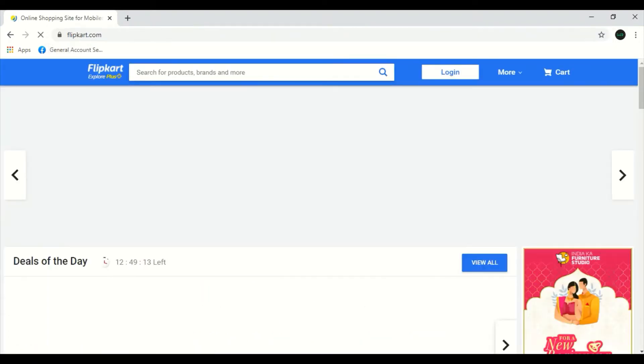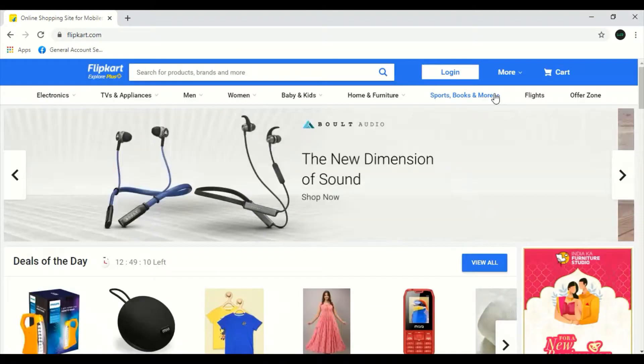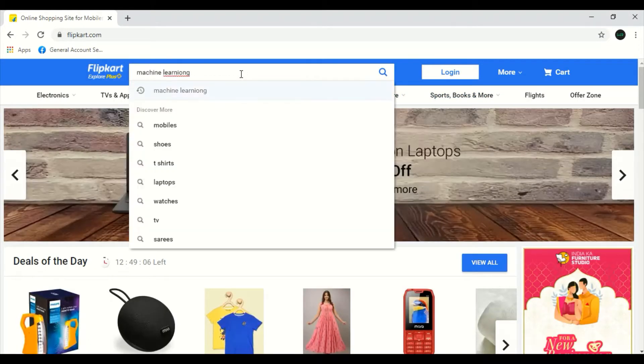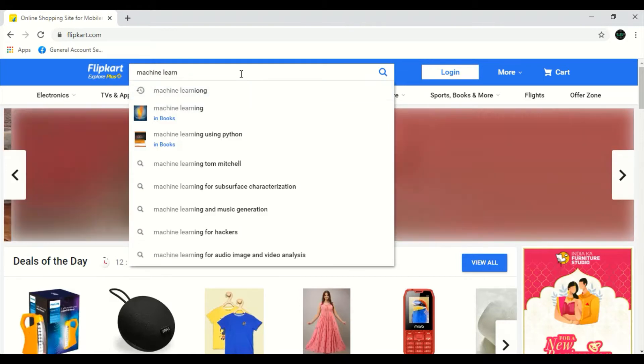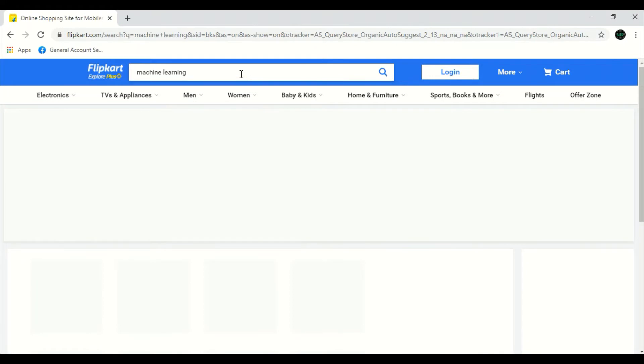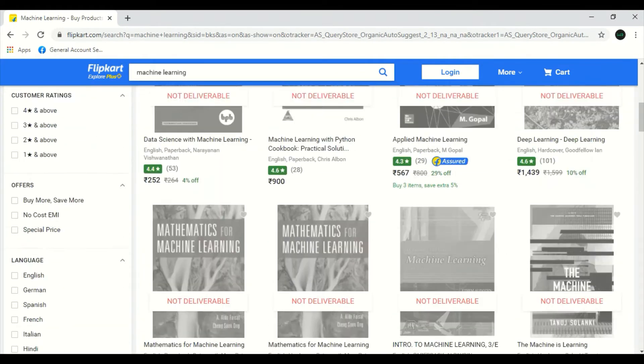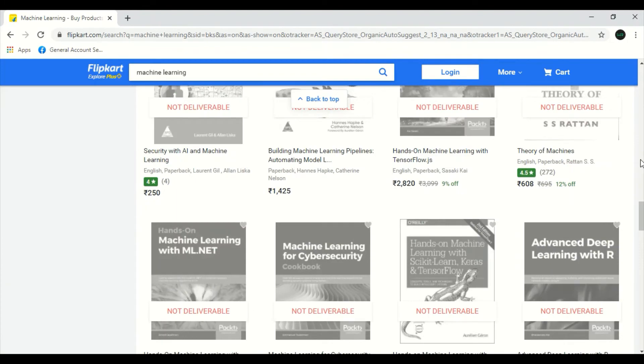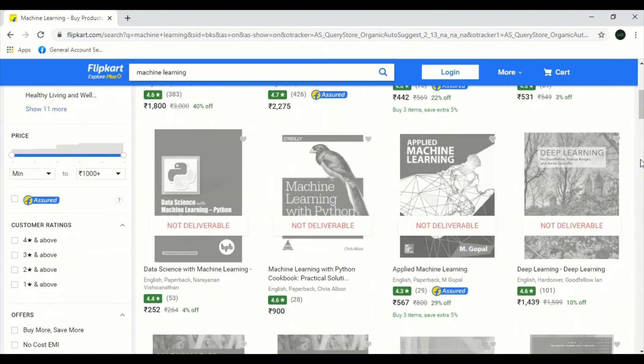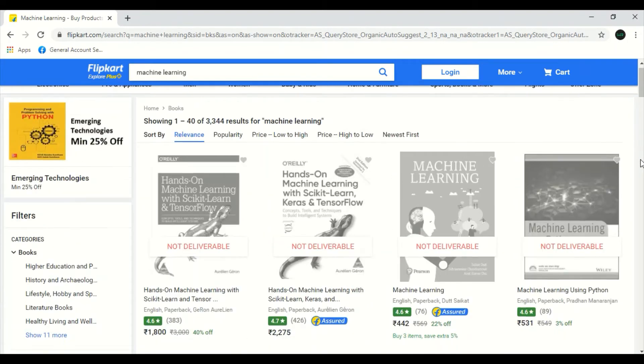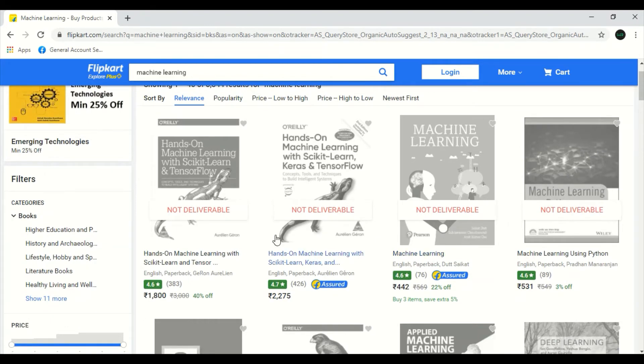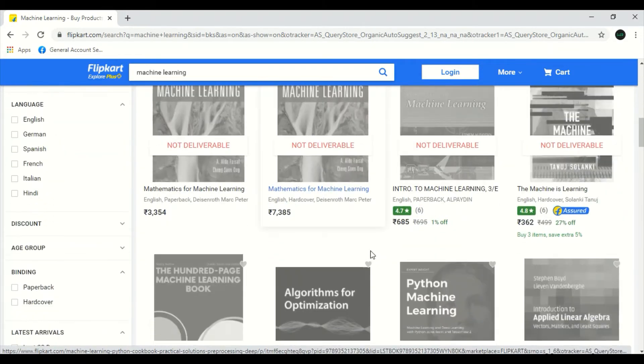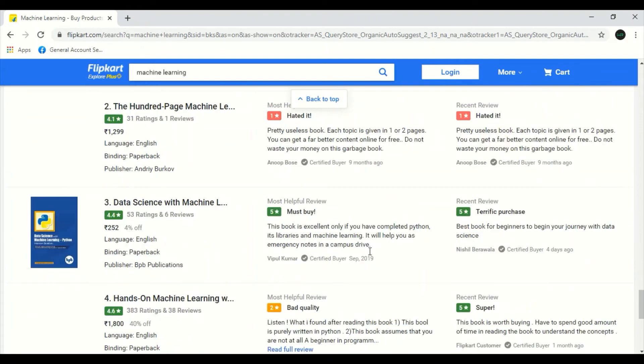In this Flipkart, I'm going to search for machine learning, machine learning in books. These are the machine learning books available. But since I have not logged in, it is showing not deliverable. I'm going to scrap the title of the book and the price of it from this first page alone.